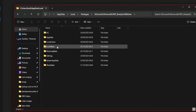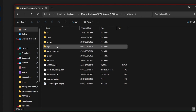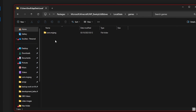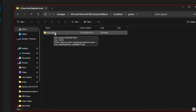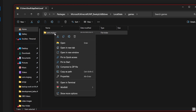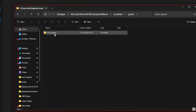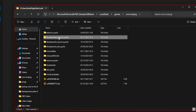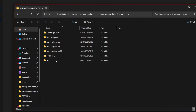From here, you want to click on Local State, then click on Games. You should see your com.mojang folder. You can right-click this and click 'Pin to Quick Access' for it to be pinned on the sidebar. From here, we're going to open that up, then we're going to open up development_behavior_packs.